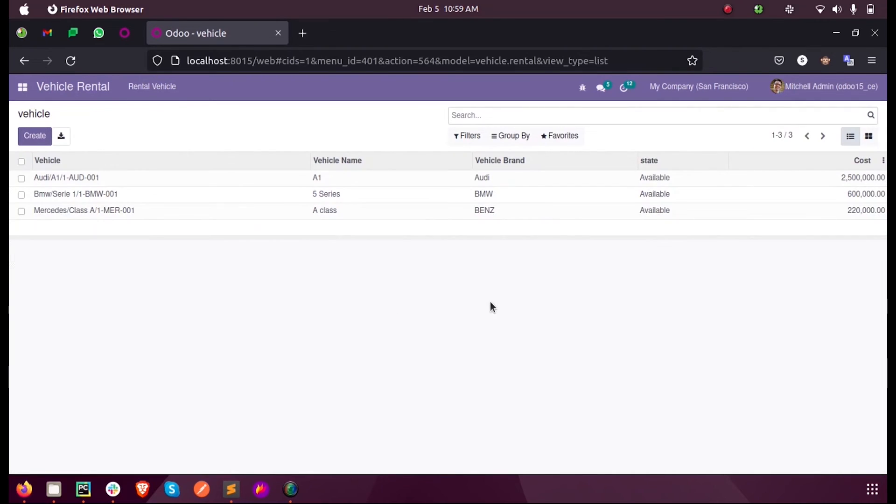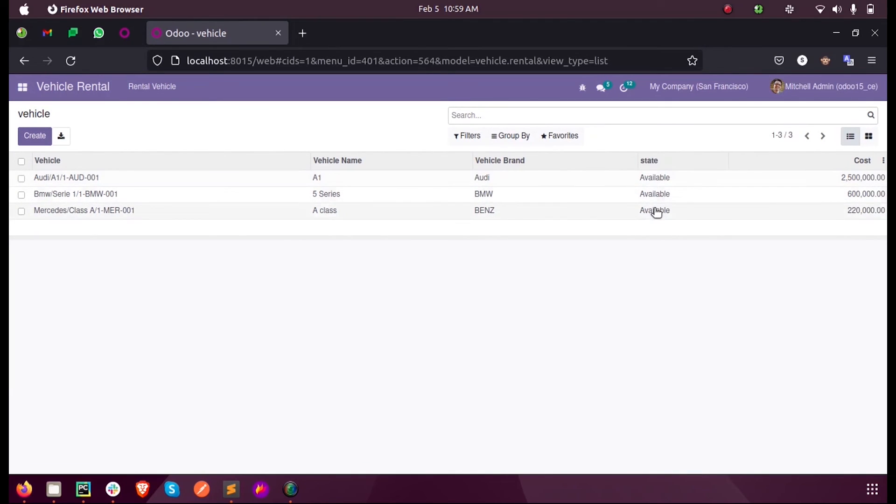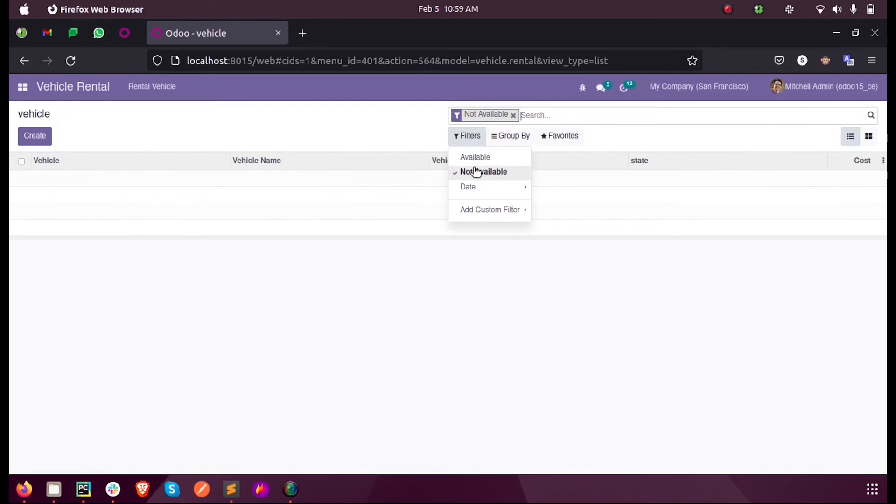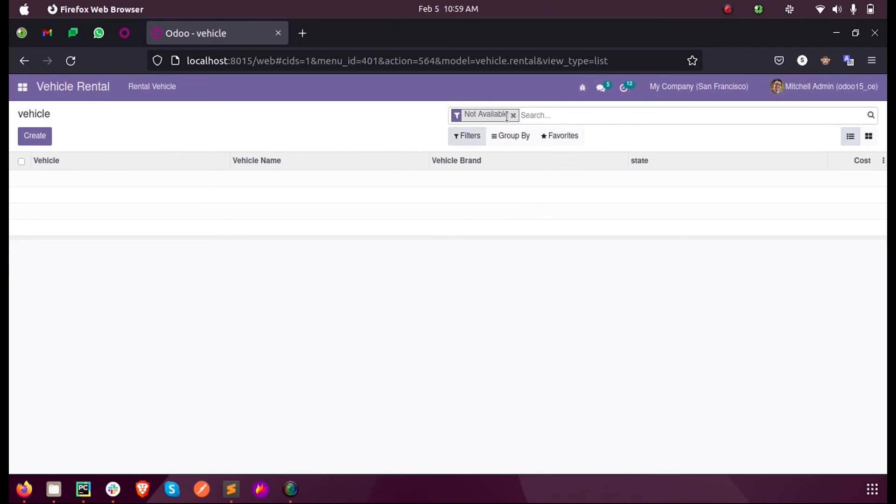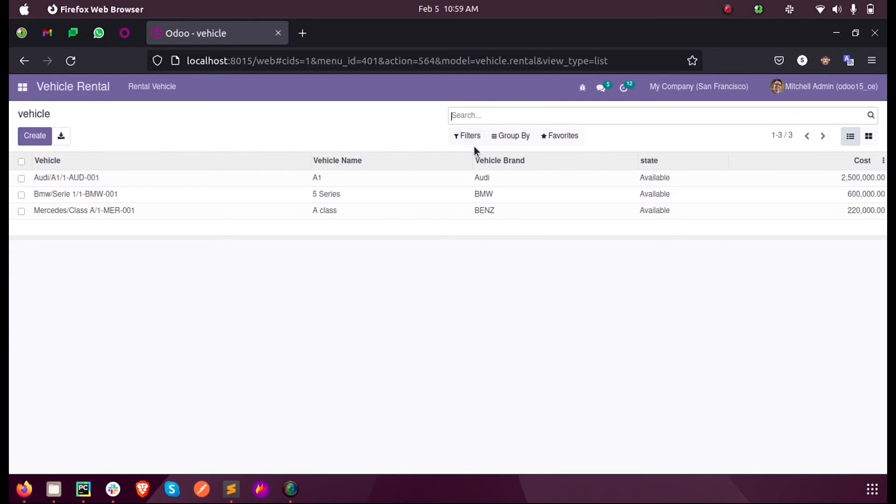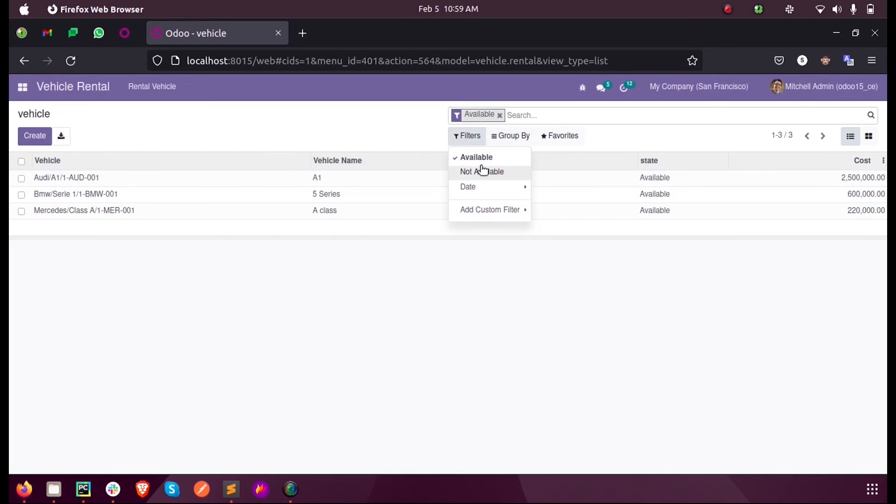Now here you can see all the records are in state called available. So when I select not available, nothing will be displayed because there is no record which is in state not available. But when I select available, we have everything displayed.